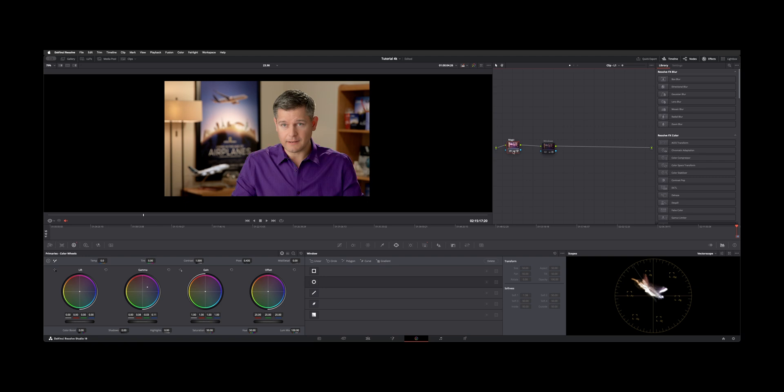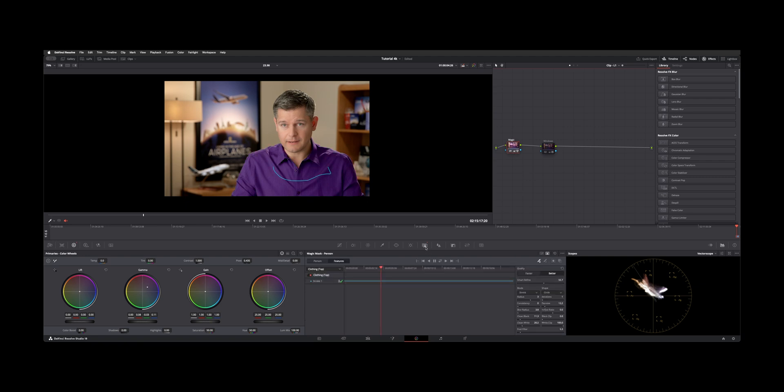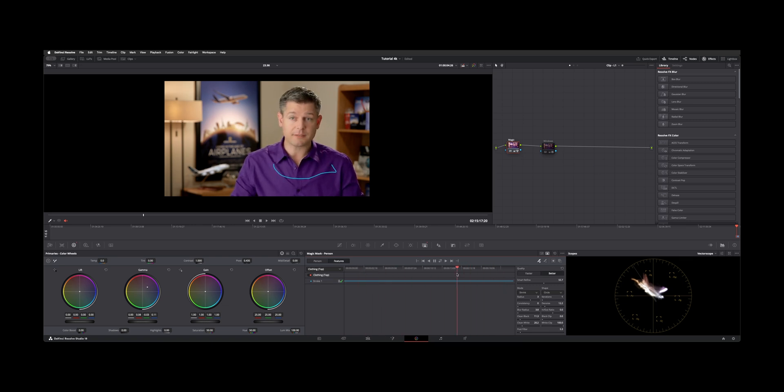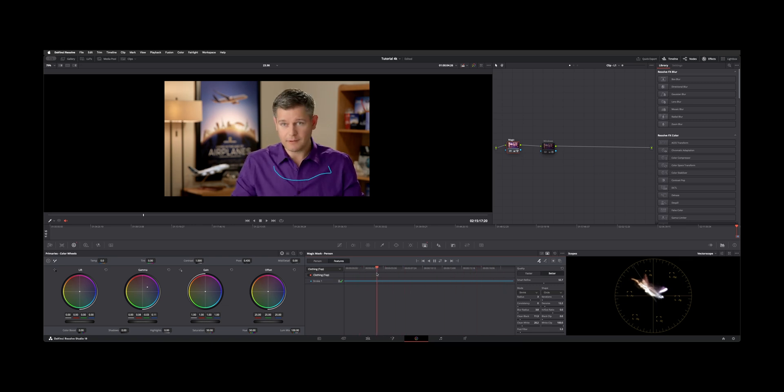So on this first node I ended up using the Magic Mask just to show you one of the benefits. I did one single swipe here. I chose features, clothing top, a single swipe over a shirt, and one of the great things about the Magic Mask as you can see when we scroll through it latches onto a shirt and then nothing else in the shot is being affected.